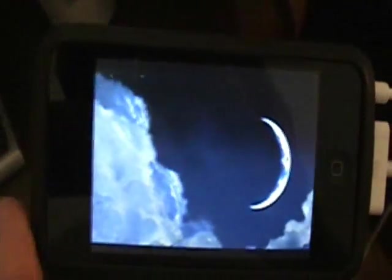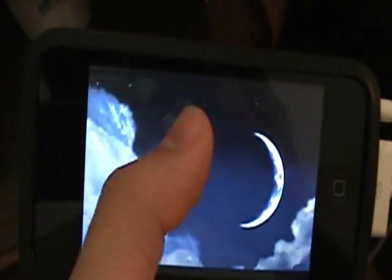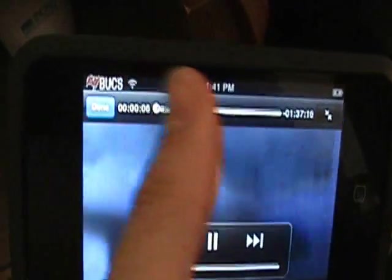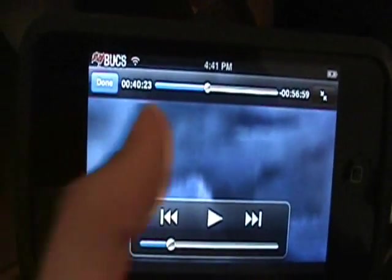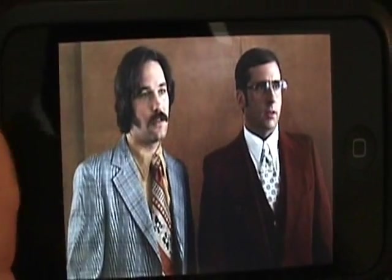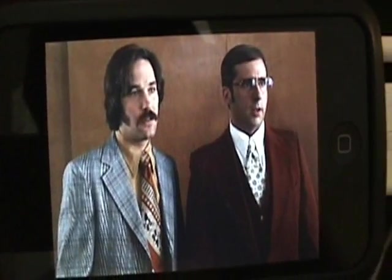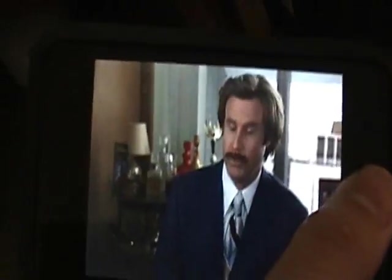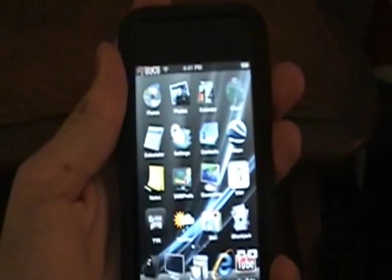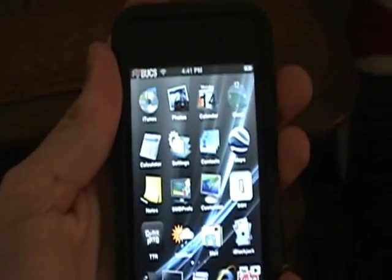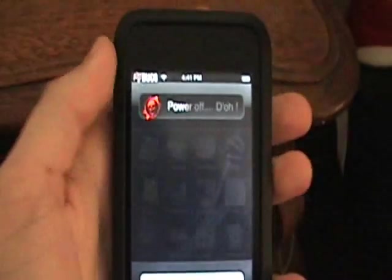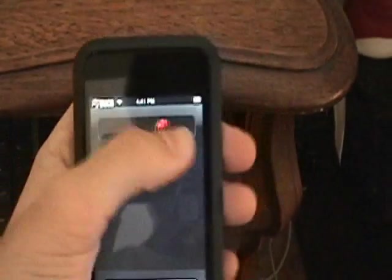And that is how to get DVD movies ripped onto your iPod touch. And that's how to get DVDs.